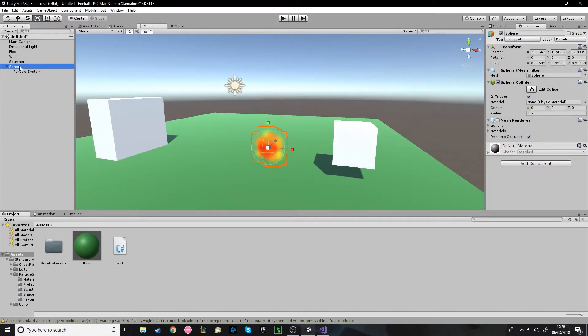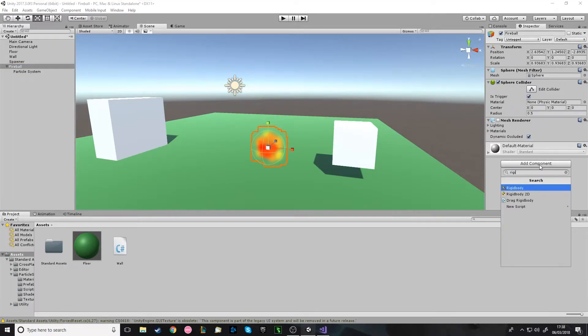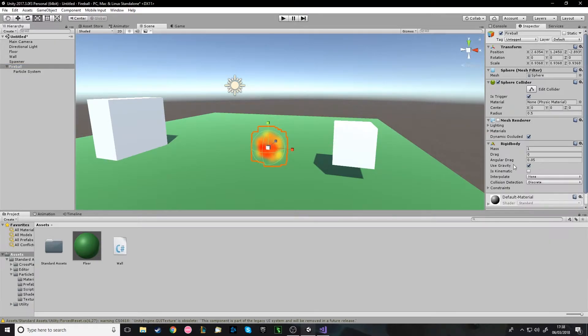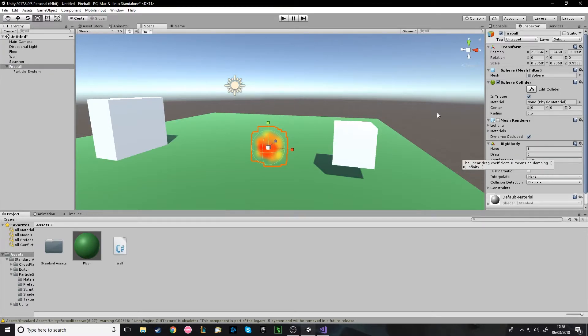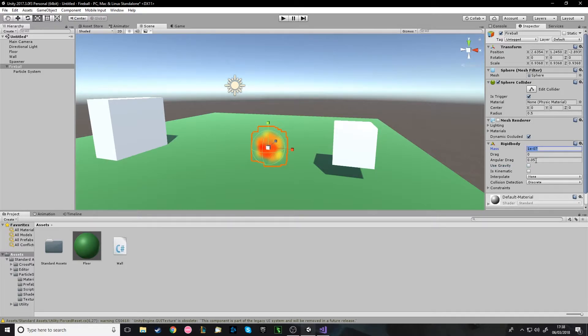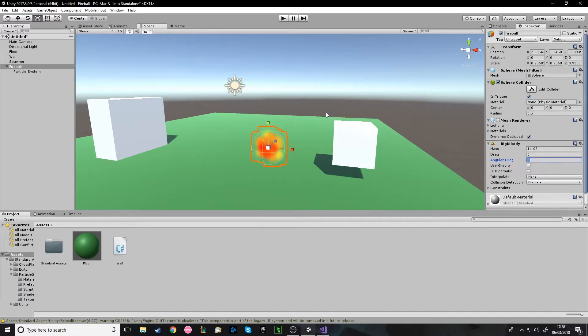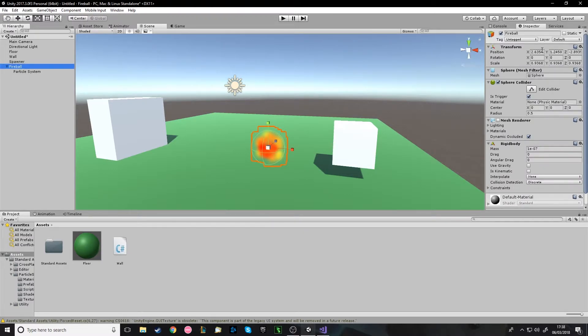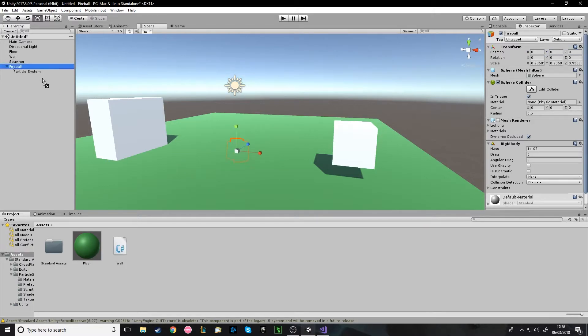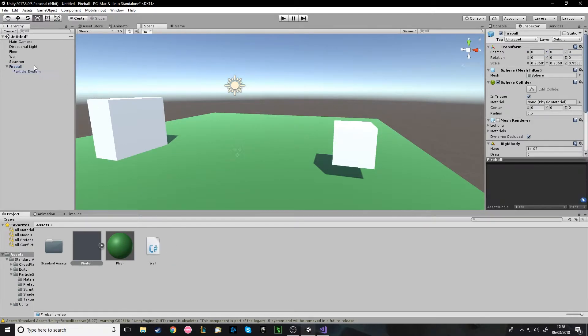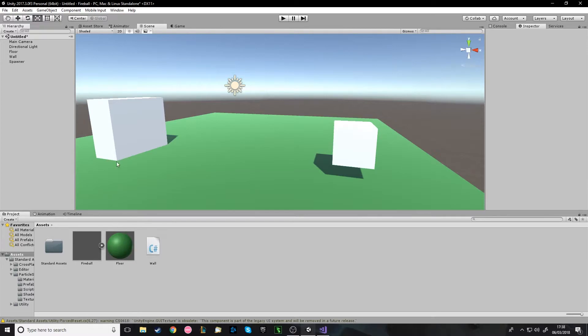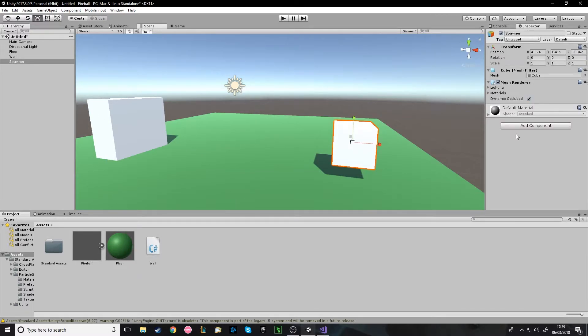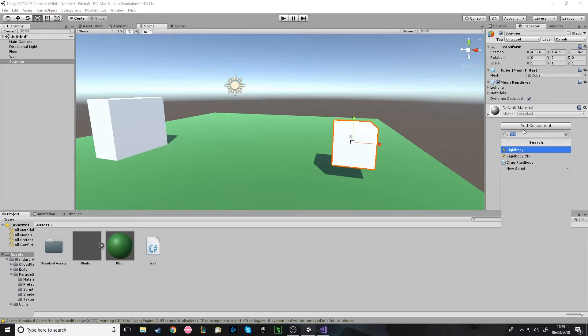We'll also call this Fireball. And we want to give it a rigid body because we want it to have a force so it can be moved. Don't really want it to use gravity. And that's all you want to change on there. So we're going to prefab this fireball now. I like to set everything back to zero before I prefab it. You don't have to. And the reason we're prefabbing it is because we want to spawn it whenever we do something. You want to instantiate prefabs. As far as I know you can only instantiate prefabs.